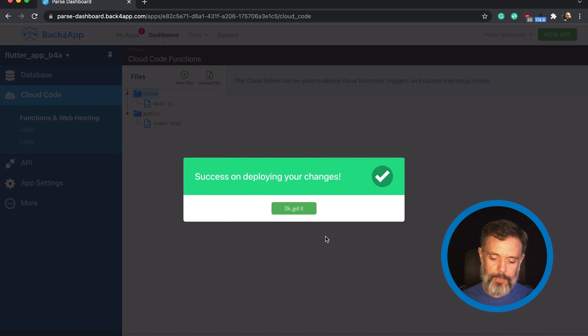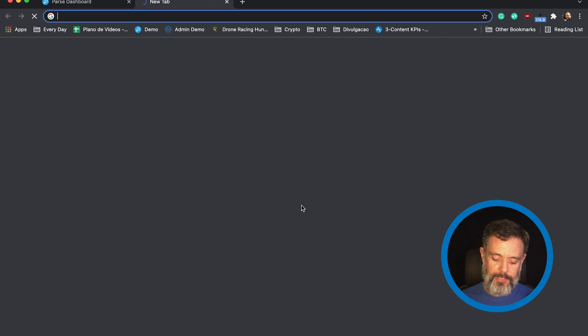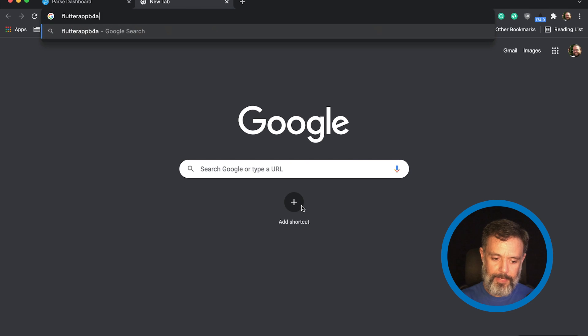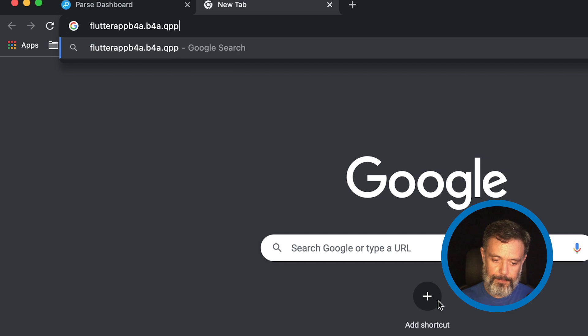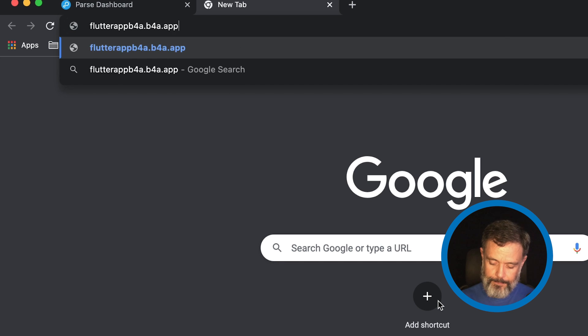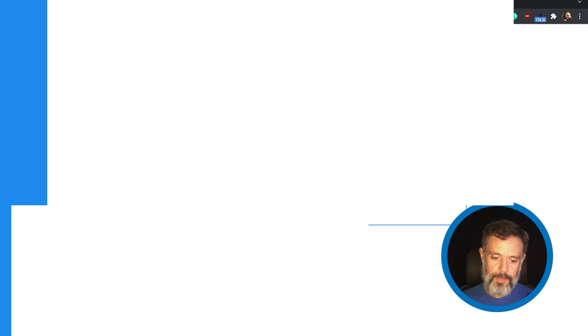Okay, got it. Open an empty tab and paste my Flutter B4A application dot B4A dot app. Hit Enter. And as you can see, my example website is working now, so I'm ready to deploy my Flutter code.